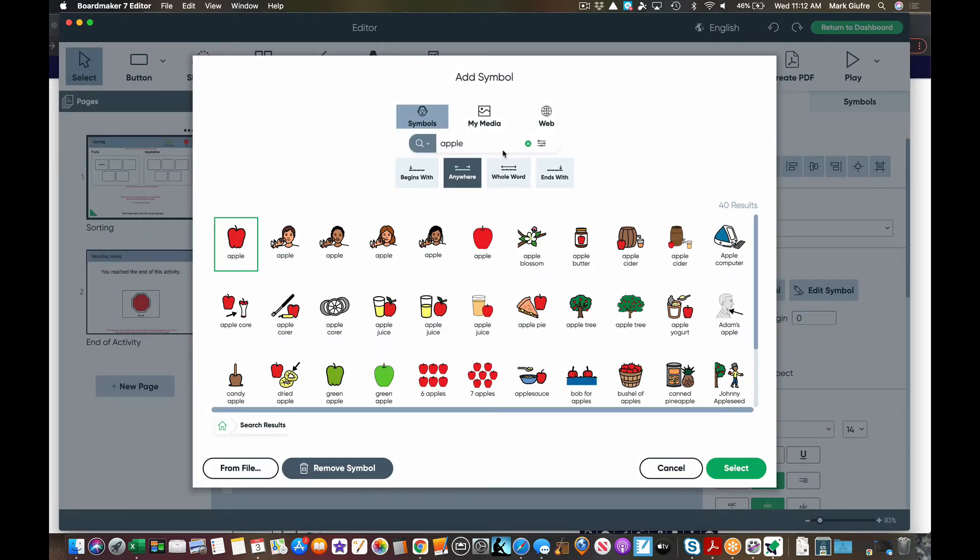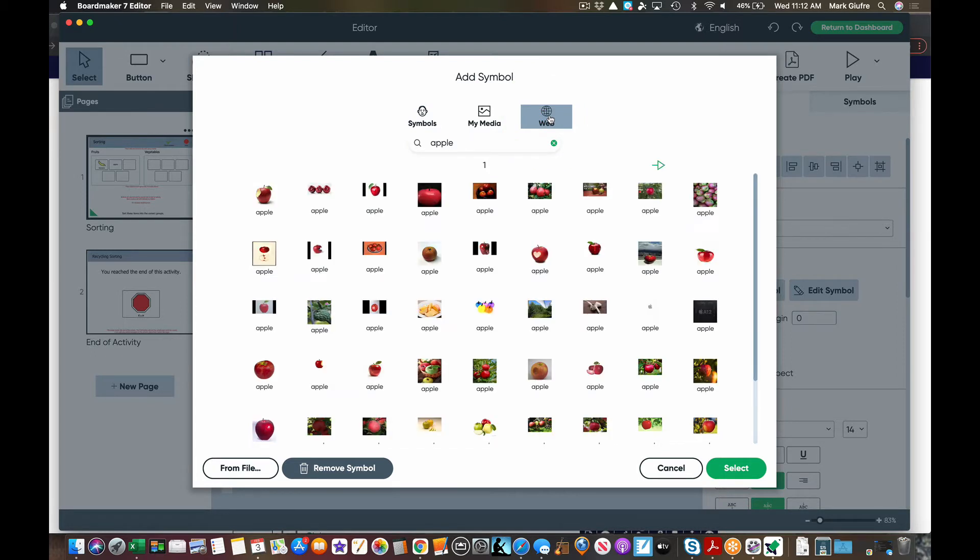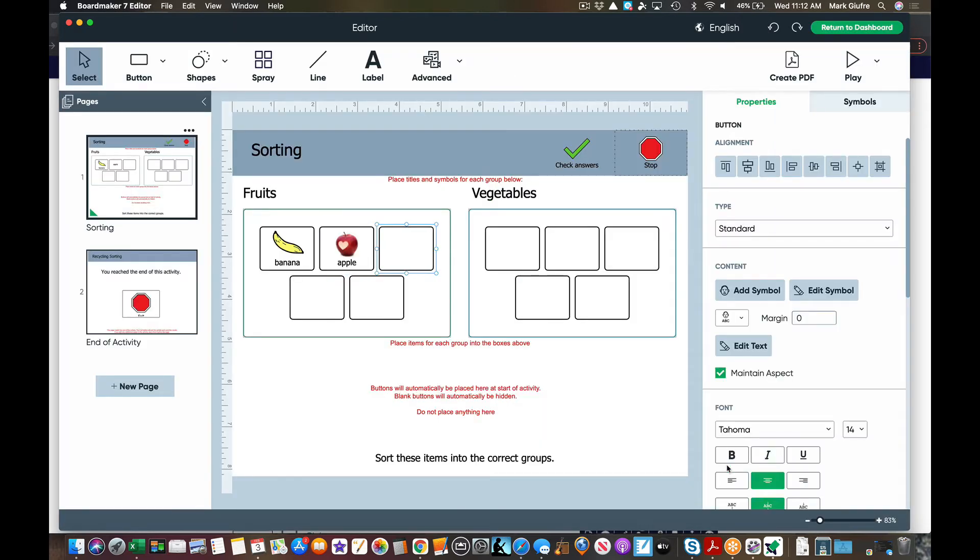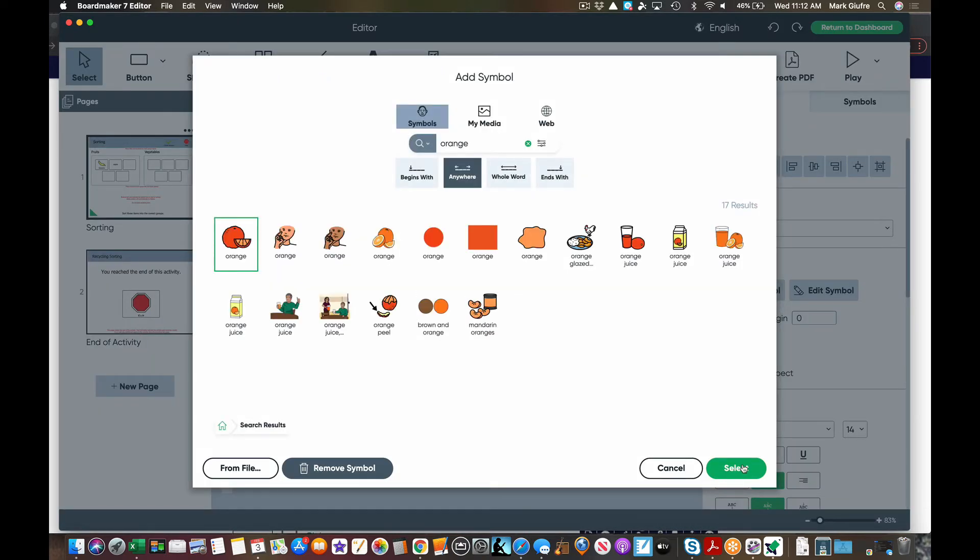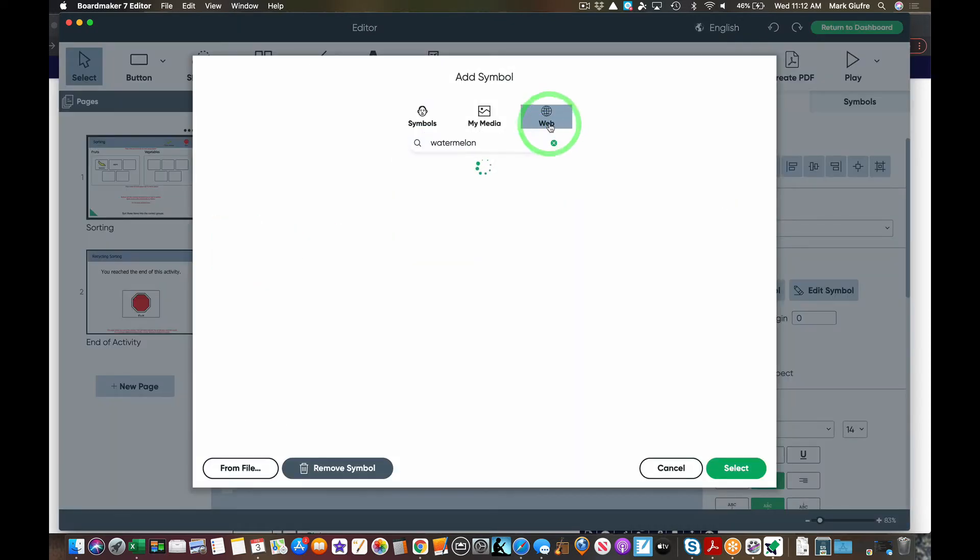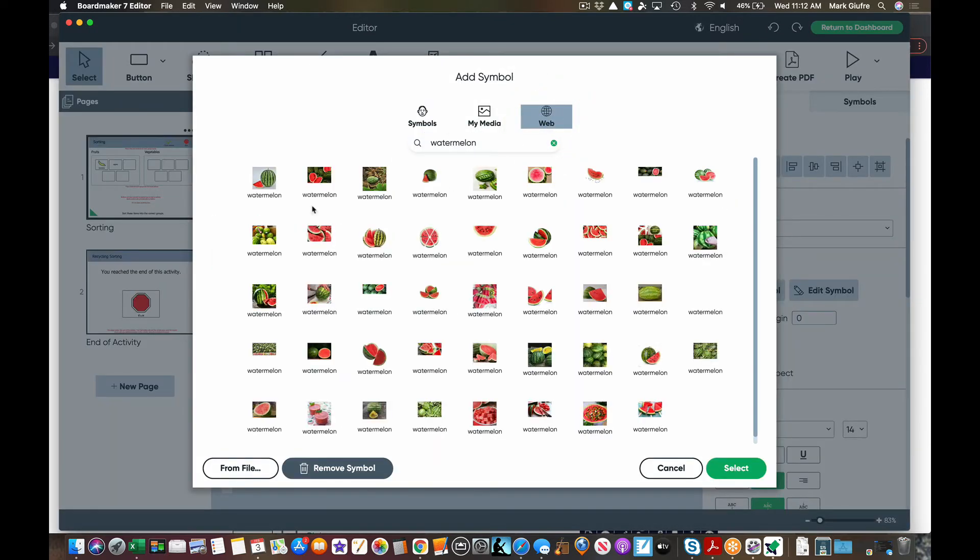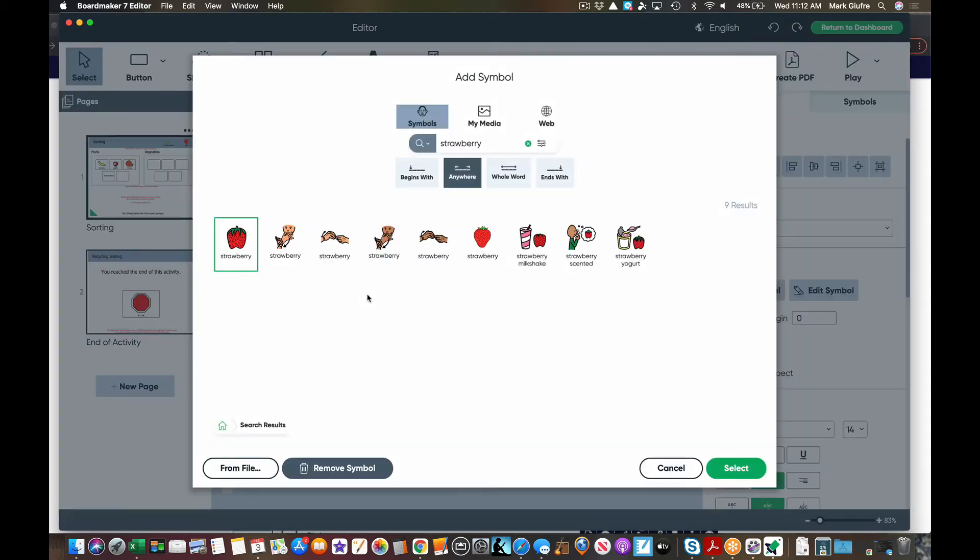This time I'm going to go to web and select a web image of an apple. Remember that's built right into the BoardMaker 7 software. Let's do another one here. Take a BoardMaker picture. Take a web picture.